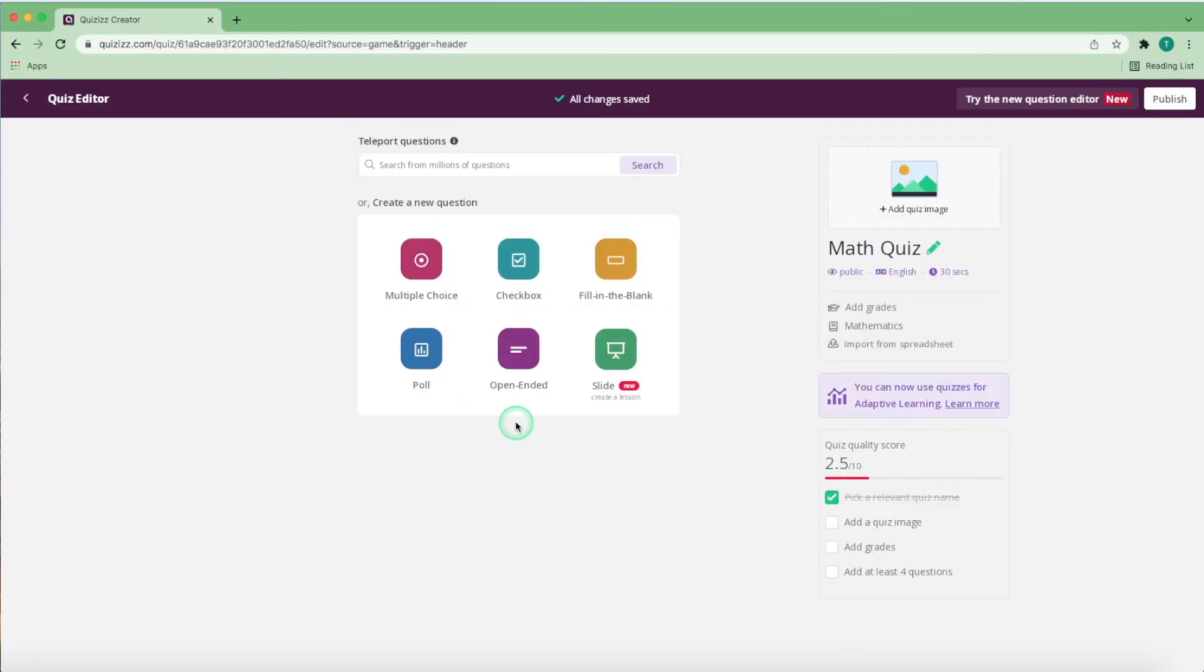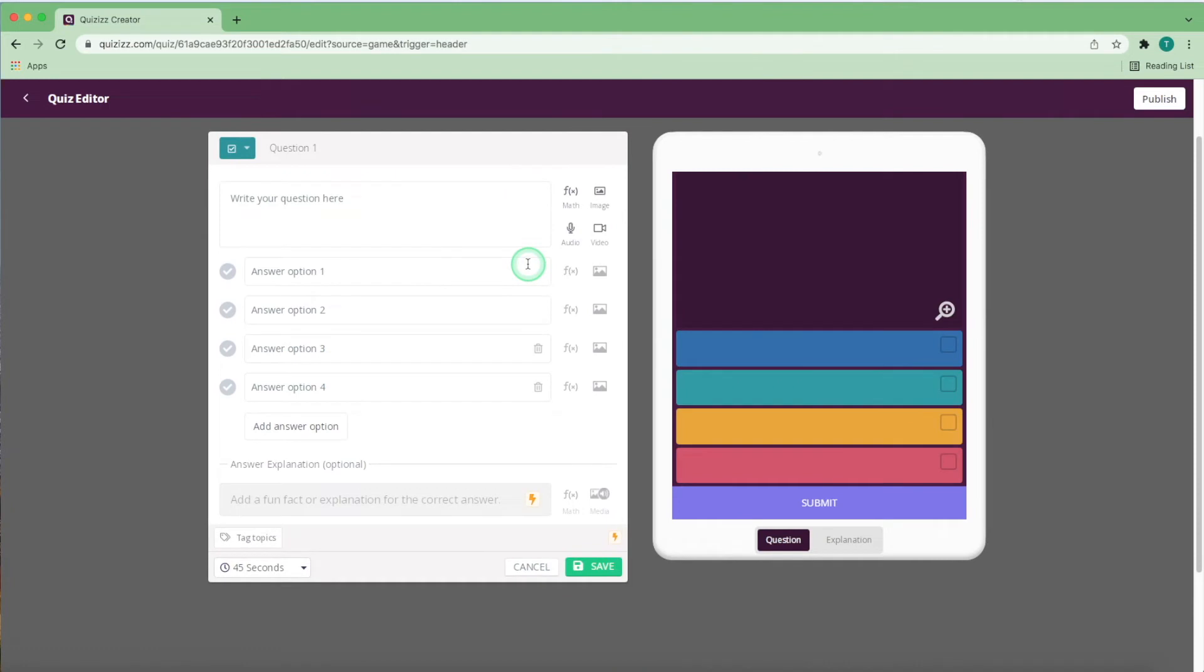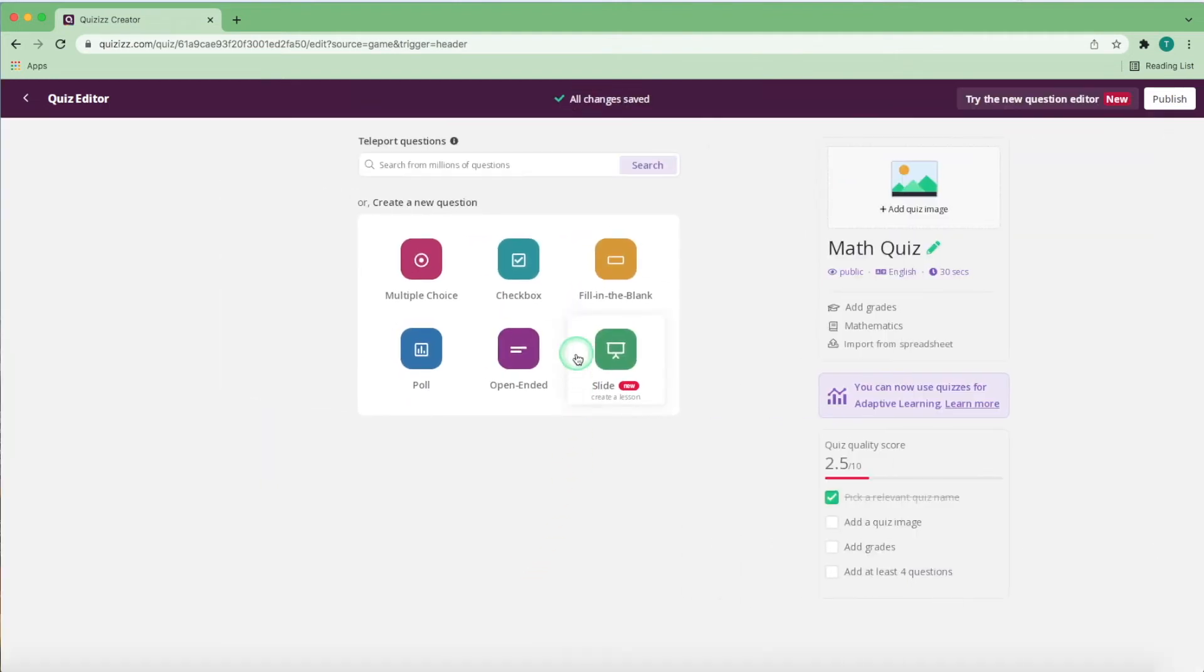The other types of questions you can input are checkboxes, similar to multiple choice, but more than one answer can be chosen to indicate the correct answer. Fill in the blank, poll, and open-ended questions.